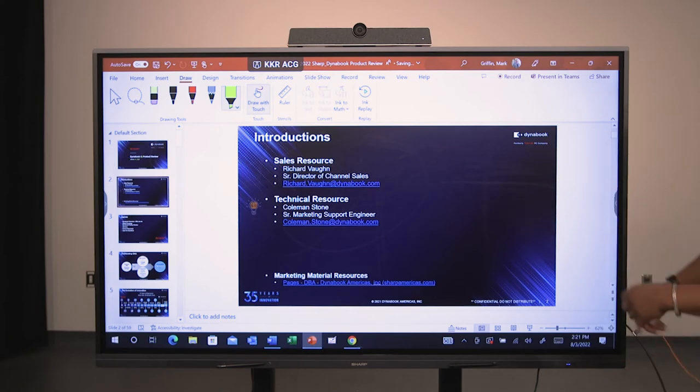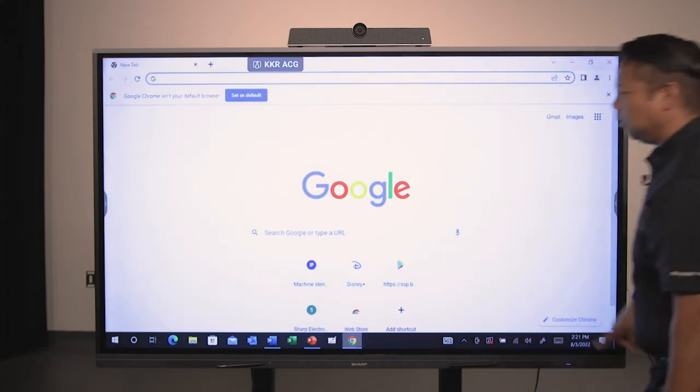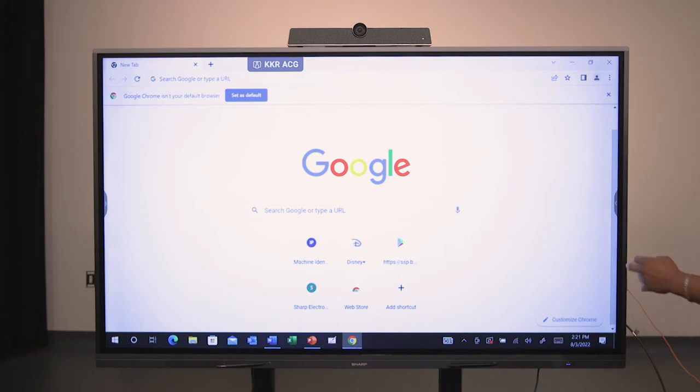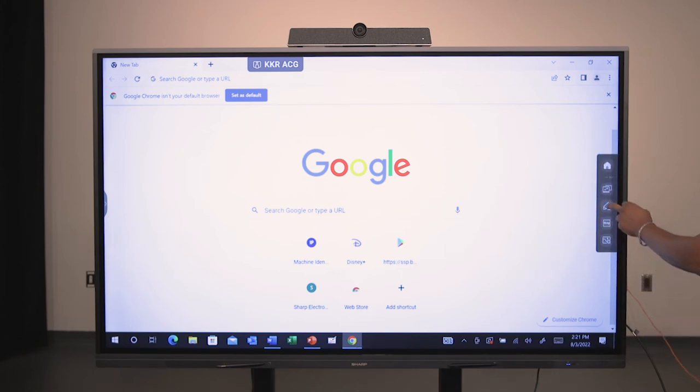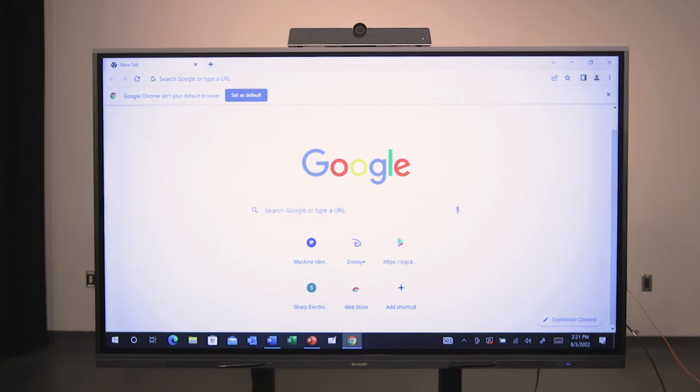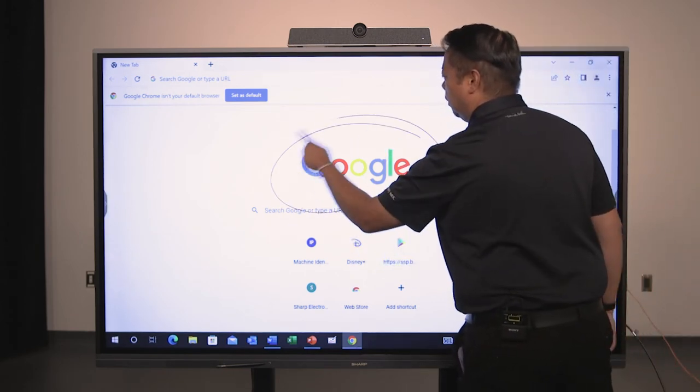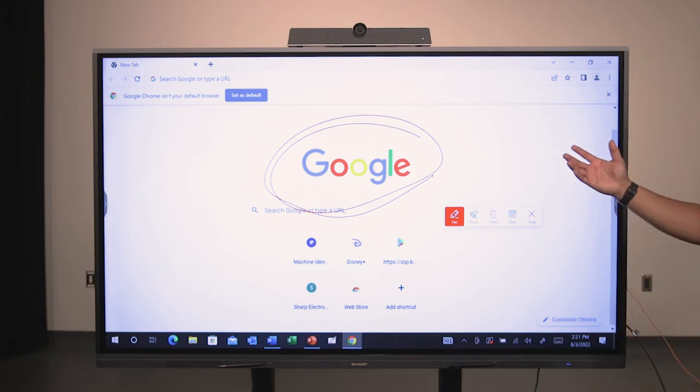Or if you wanted to, with Google here and the built-in annotation feature, remember those side menus or the bottom menu, I can bring up the annotation feature. It allows me to write on top of whatever I have on the screen, in this case a web browser.